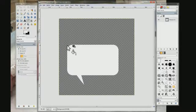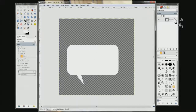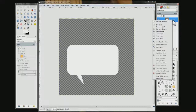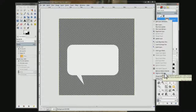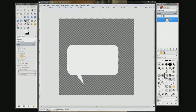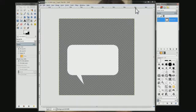Then come over here on the right where your layer is, right click on it, come down to where it says Alpha to Selection and choose that. You could shrink this down to the bubble size. You can use it just the way it is and export it like this.